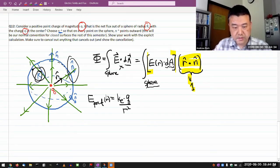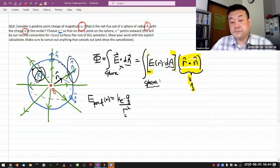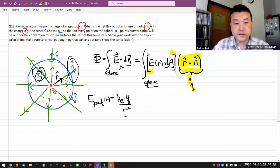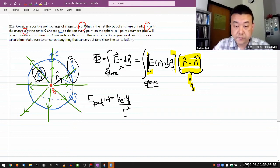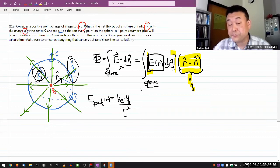Which means on the sphere, this distance r is not changing. So over the surface you're integrating, this electric field is actually constant. So I can pull it out of the integral. That's the simple thing to do.